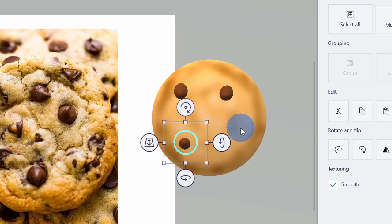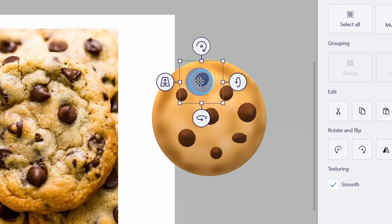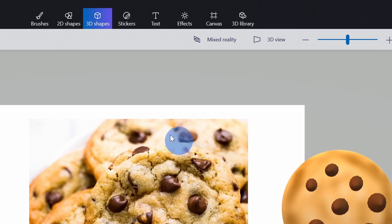I've now added a whole bunch of chocolate chips to my cookie, and as I was placing them I would click on them and rotate them a little bit depending on which side of the cookie they were on — towards the edge it tapers down, so I rotated it to point in the same direction. Now I have all of my chocolate chips on the cookie, but the coloring doesn't really look that good. If we look at these chocolate chips, you'll notice there's a little bit of lighting hitting them, and I want something similar on mine.